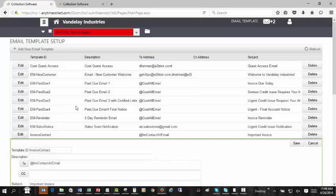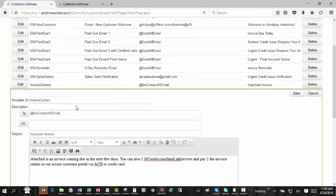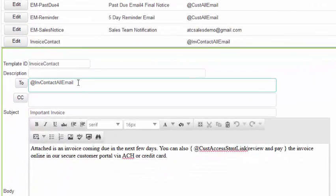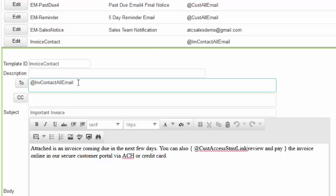A new feature has been added to email templates where you can choose to email the contacts that are defined for specific invoices as opposed to setting up email for only specific individuals at the customer account. In this case, the email will be sent to the contact that is listed on the individual invoice.